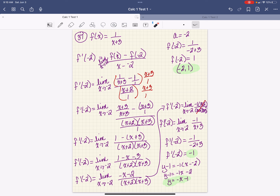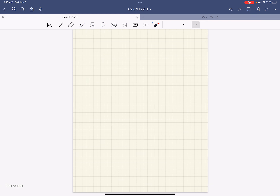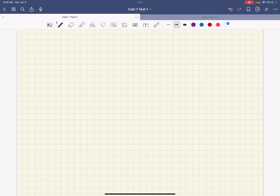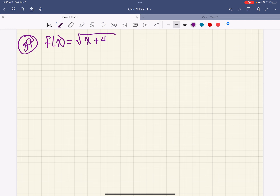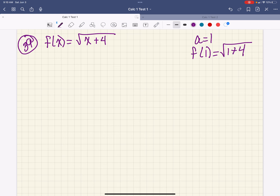Number 39 is the last one I'm going to do for this section, and we're going to brush off our square root and rational skills — lots of good skill review right here. We are doing the same thing: use the limit definition to compute f prime of a and find an equation of the tangent line. So f of x is the square root of x plus 4, and my a value is going to be 1. We know we'll need to find f of a, so f of 1 is the square root of 1 plus 4, which is the square root of 5.